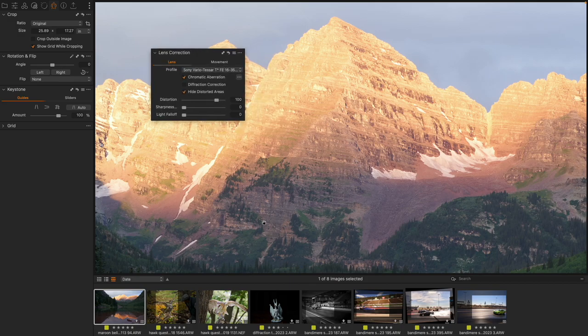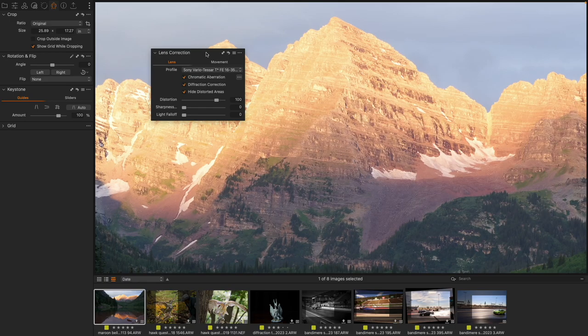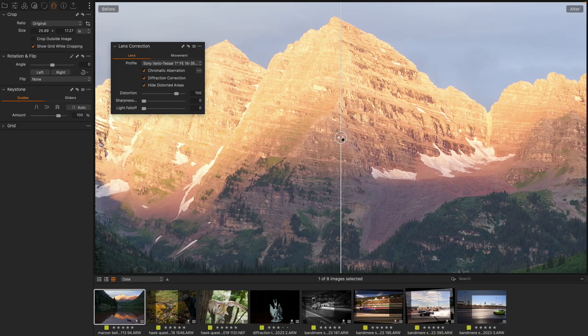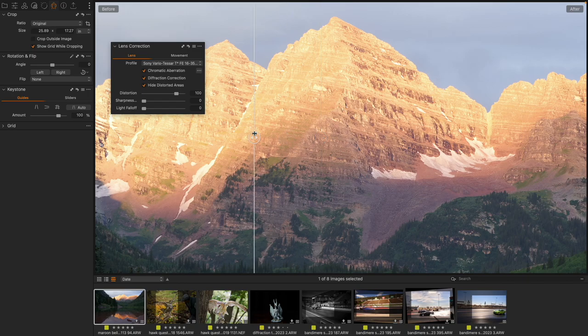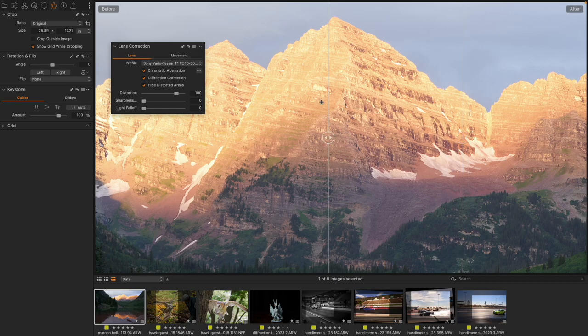inside of Lens Correction. So I have here an image shot at f/11, and I'm going to turn on diffraction correction. Press Y on the keyboard to do a before and after view. Let's take a look here—as I compare before and after, we can see that the image is definitely getting sharper